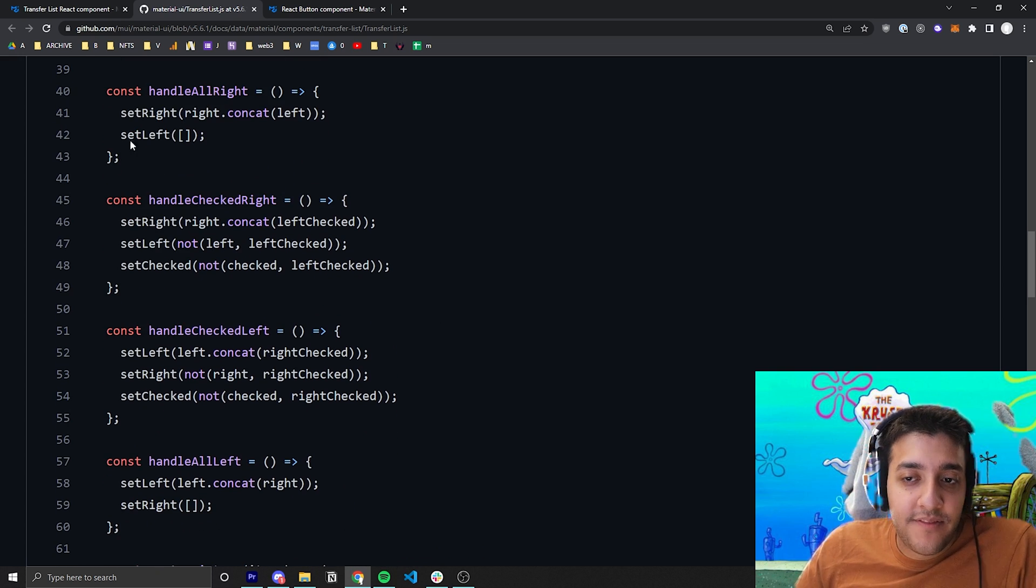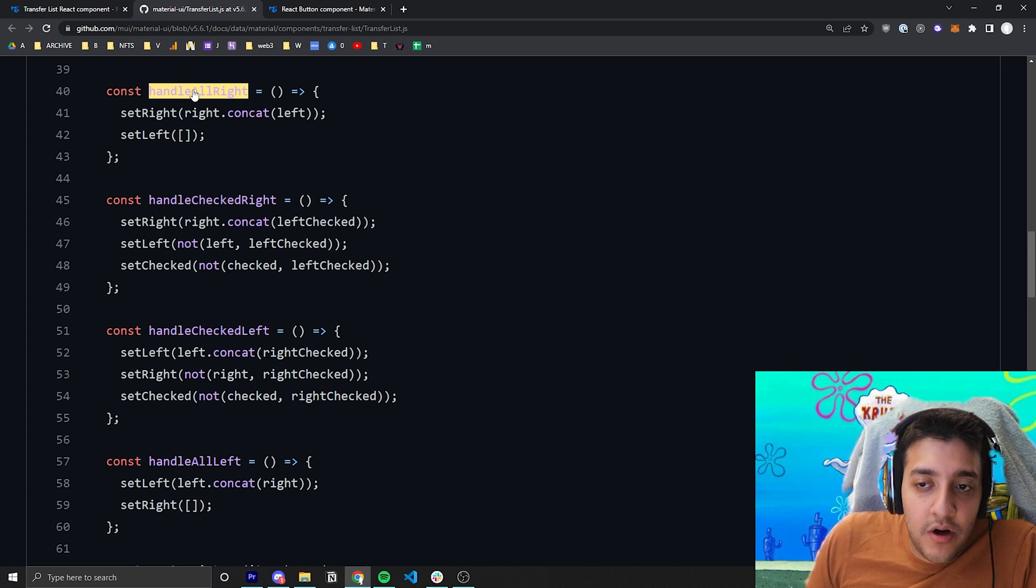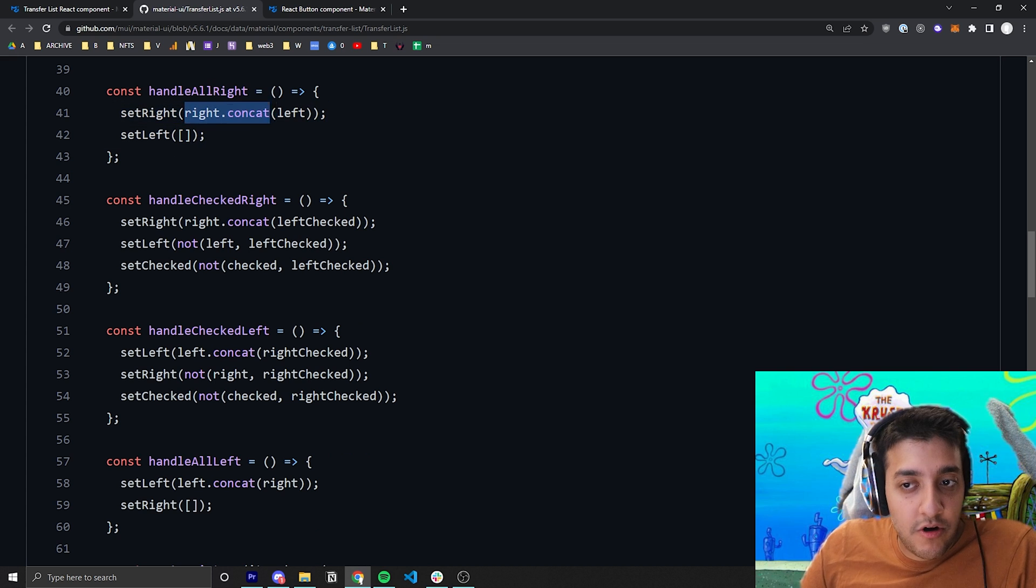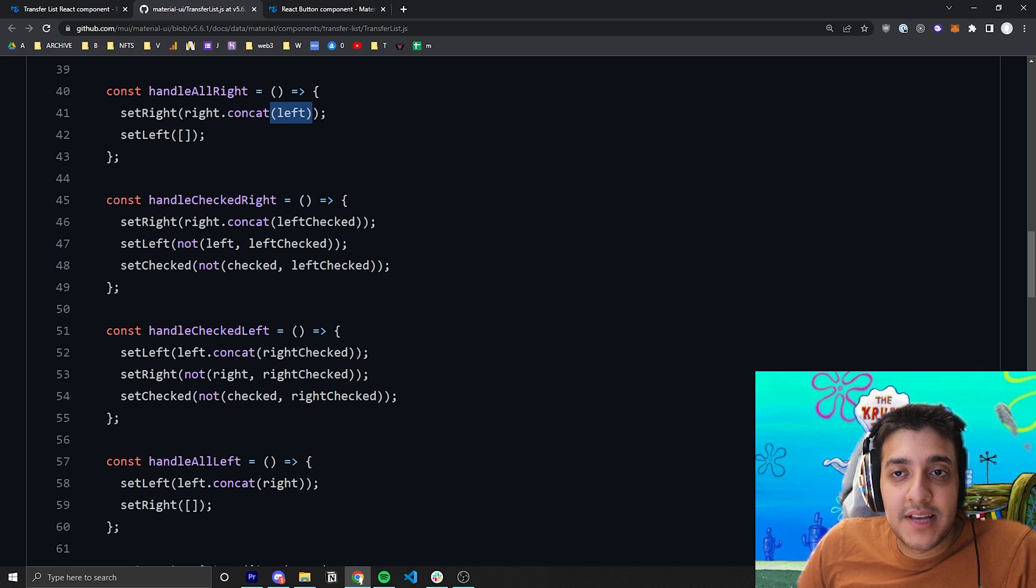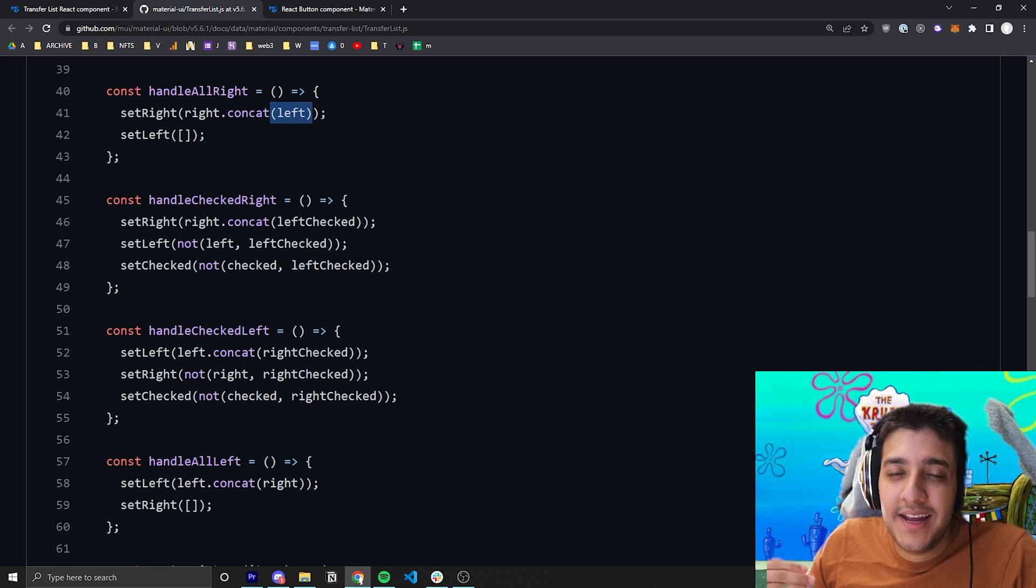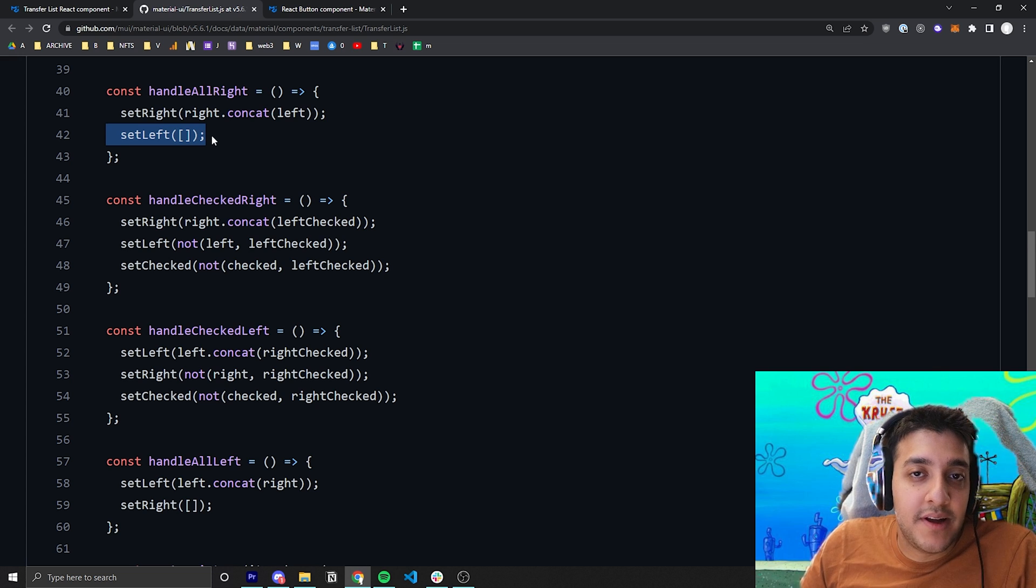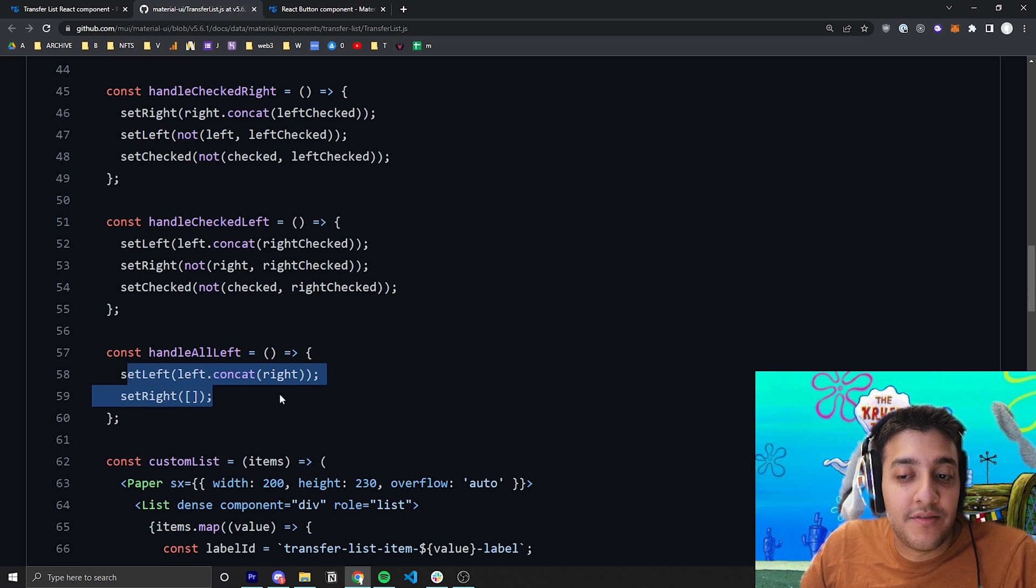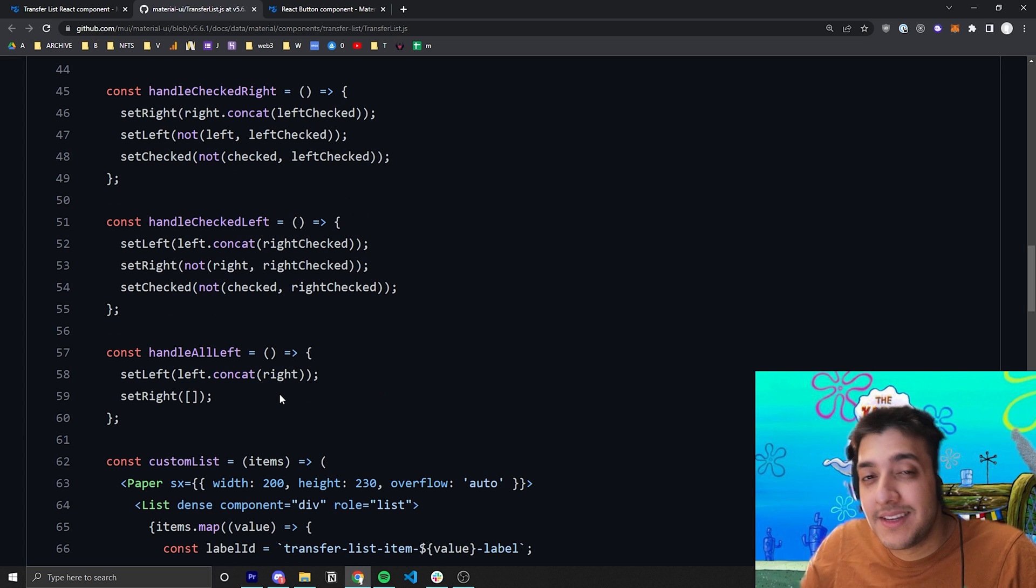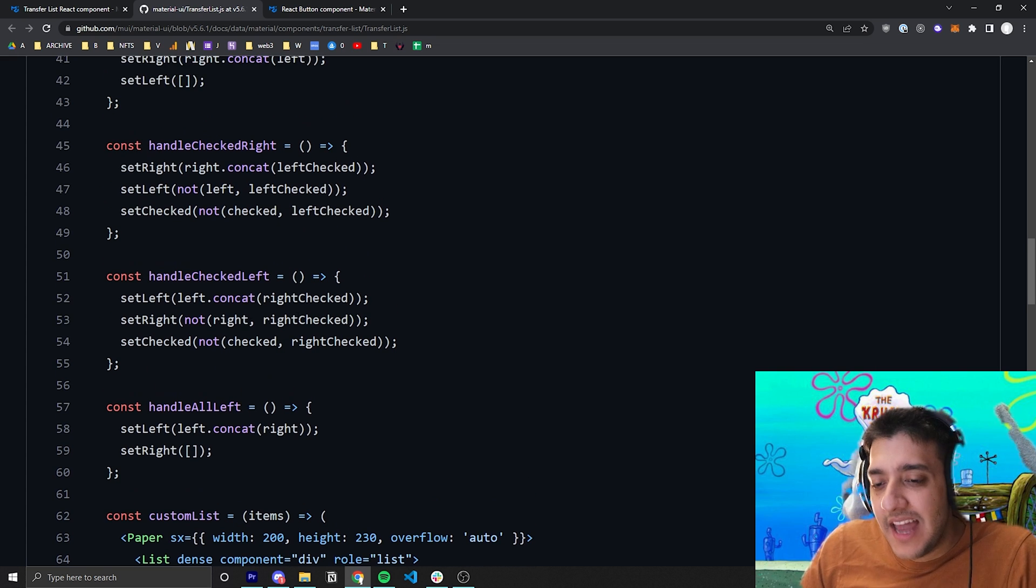The first thing they do is if you want to move everything to the right, all they're doing is they are setting the right array equal to the current right array, and they concatenate everything from the left array. So essentially, because you're moving everything from left to right, anything that's already in left, you're going to move it to the right, and then you're just going to set the left array to be empty. And the logic is the same for if you're moving everything to the left, except you're concatenating everything from the right to the left and setting the right array empty.